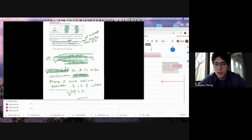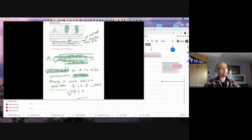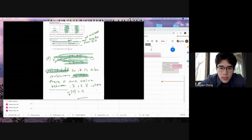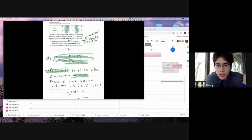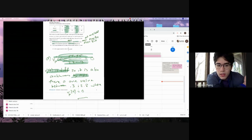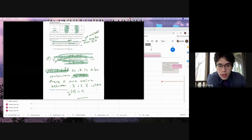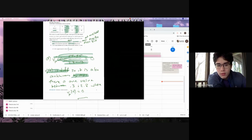Student: I have a question. Why do we need that top part that's highlighted — the arithmetic stuff? Because doesn't, if you just say 'by MVT there's at least one point that equals zero,' wouldn't that be kind of redundant?